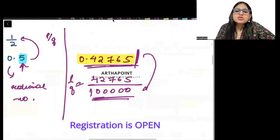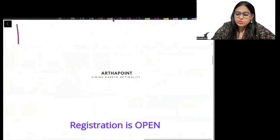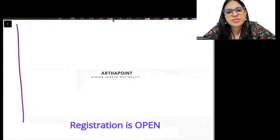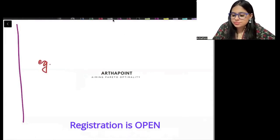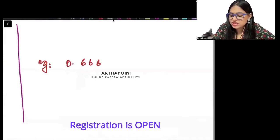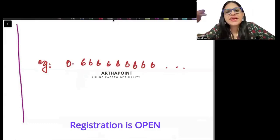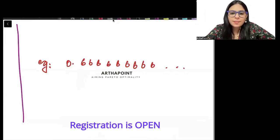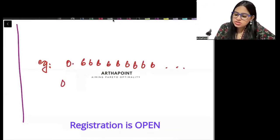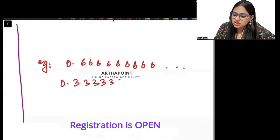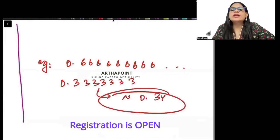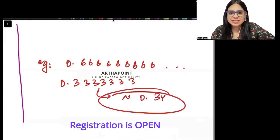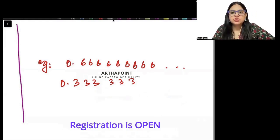Second case is repeating. Suppose it is non-terminating — it doesn't stop — but it is the same thing repeating. For example, 0.666666... and so on — it is repeating itself. Or 0.3333333... — it is repeating itself. Then these are also rational numbers.